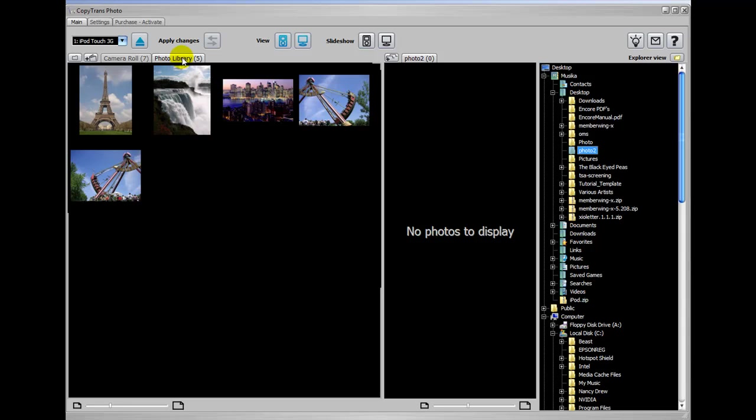So here we have the photo library and here we have the camera roll. Now you might be wondering what camera roll is.